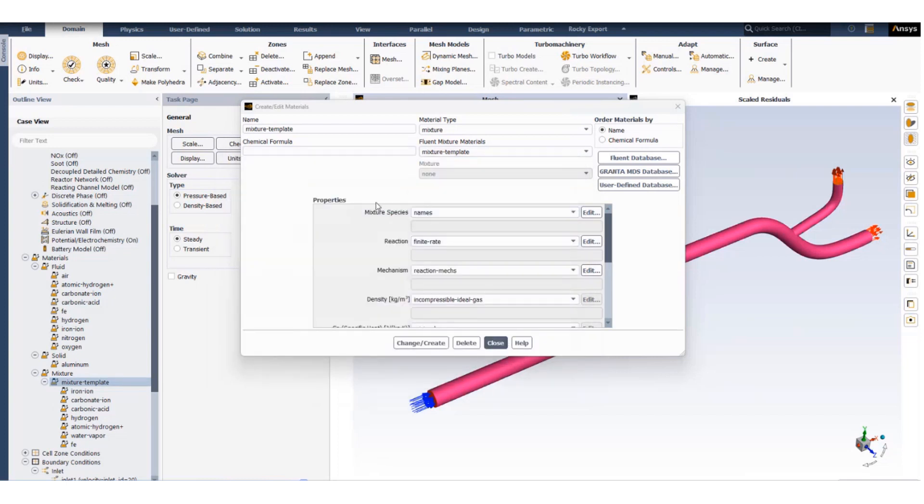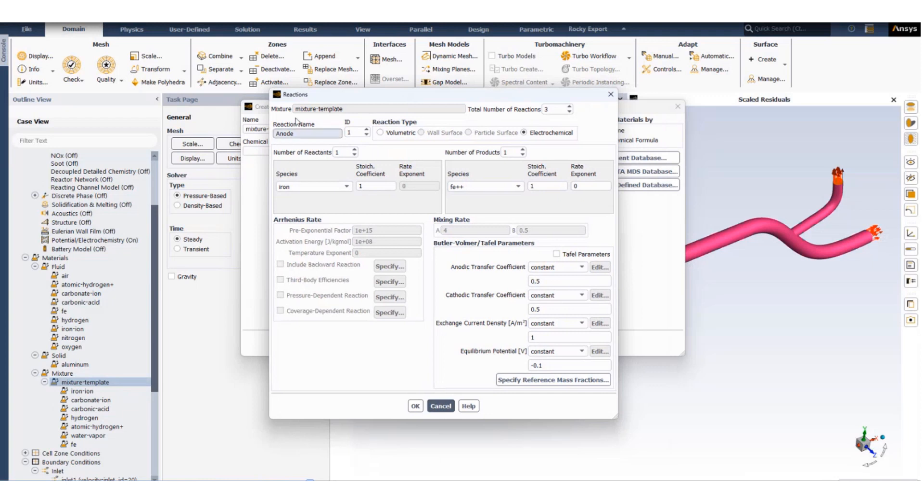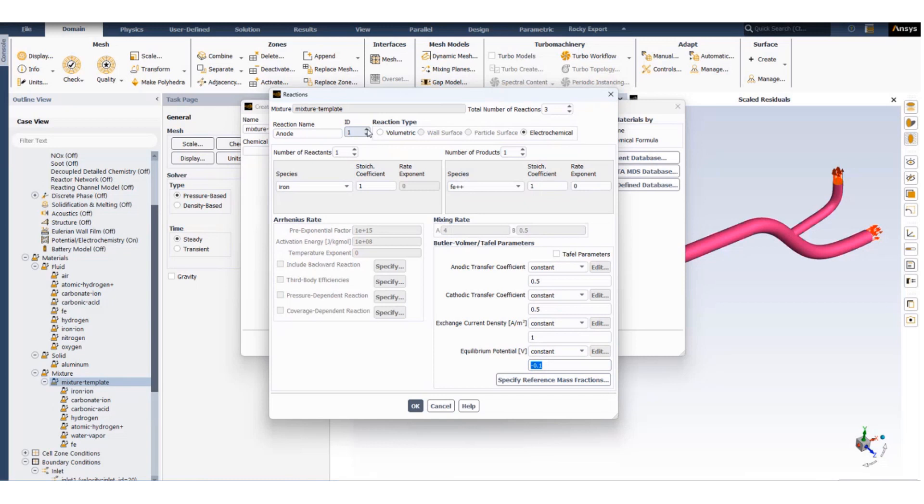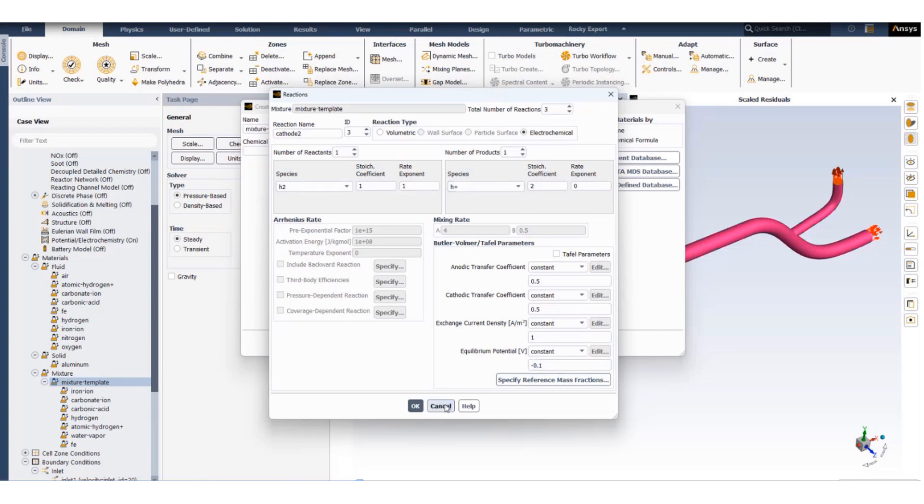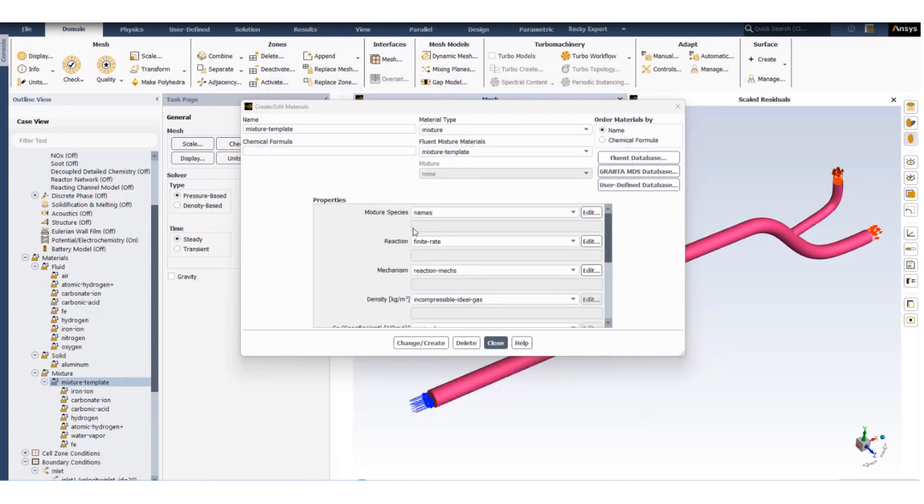With the mixture template set now we will set up the reactions. The first reaction is the anodic reaction where iron dissociates into Fe2+ and the equilibrium potential is set to minus 0.1. With the cathodic reaction we have carbonic acid reacting to form hydrogen gas and carbon ion, the equilibrium potential is set to 0.1. The cathodic reaction second part where hydrogen is changing to hydrogen cation and equilibrium potential is set to minus 0.1.